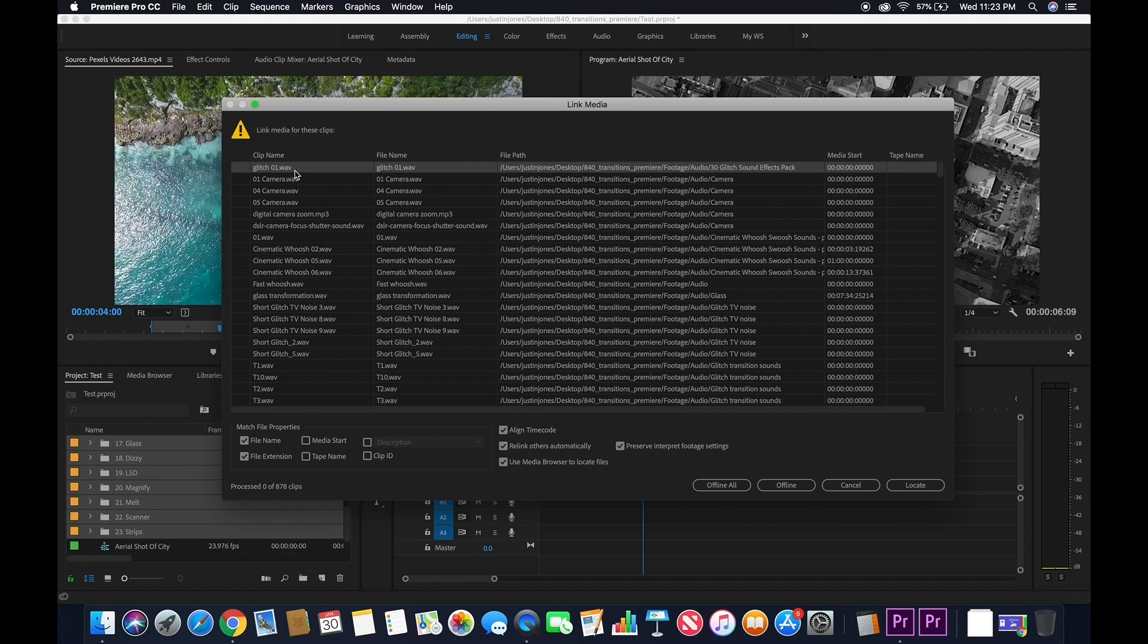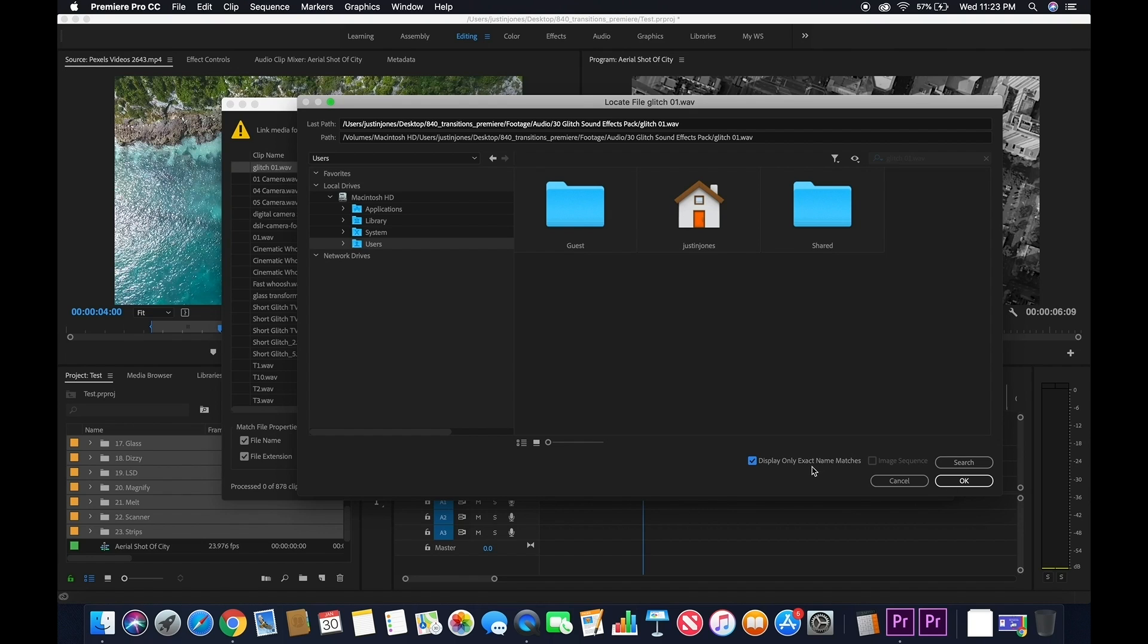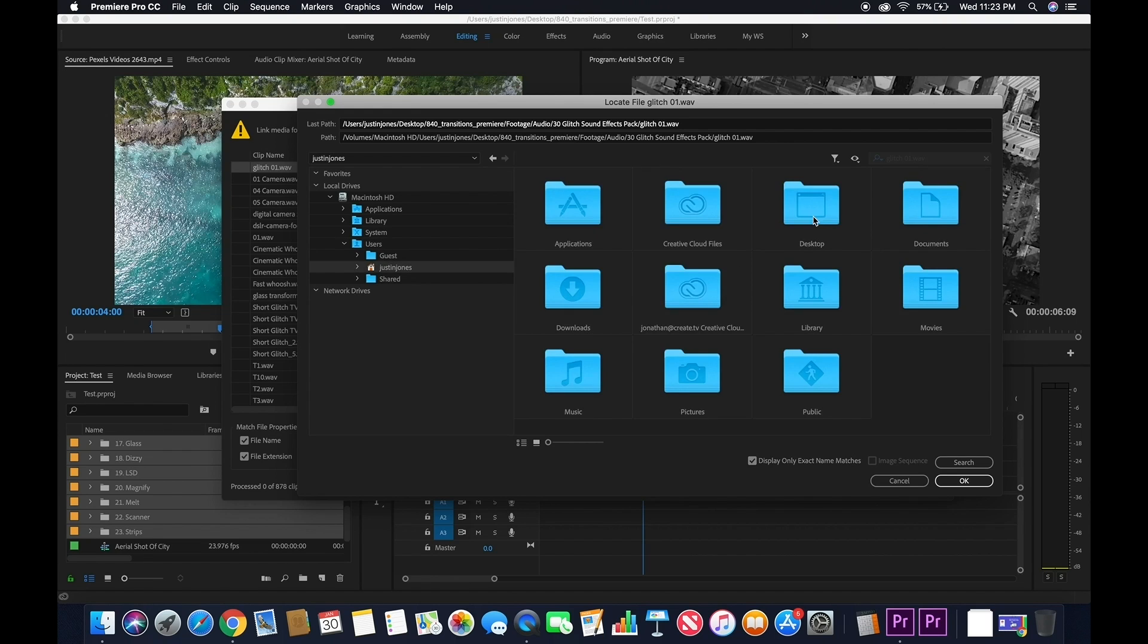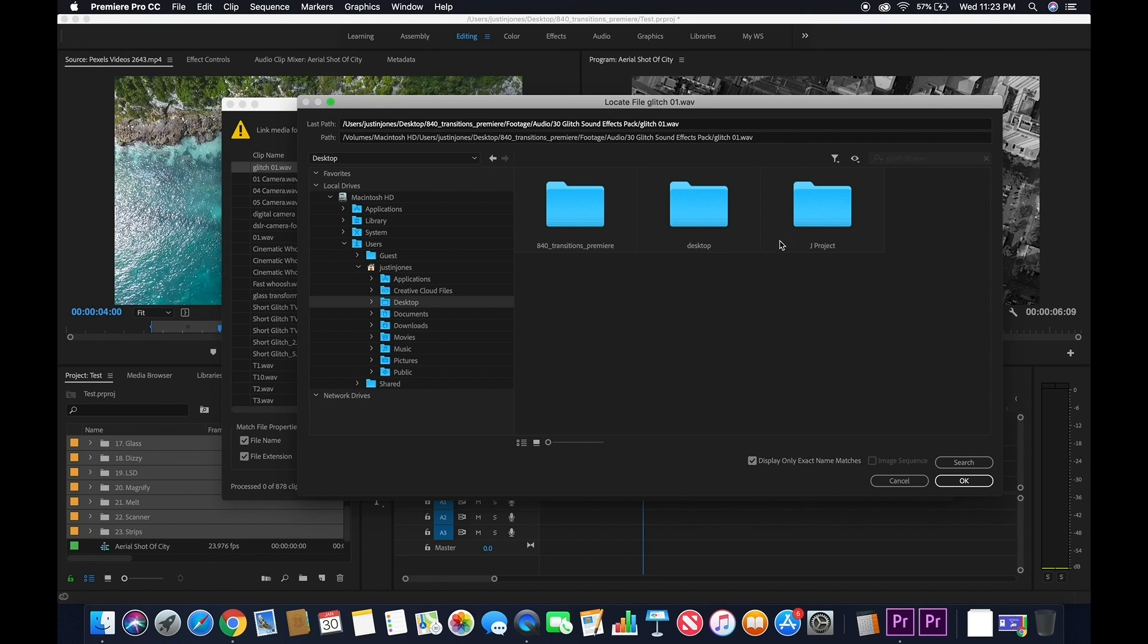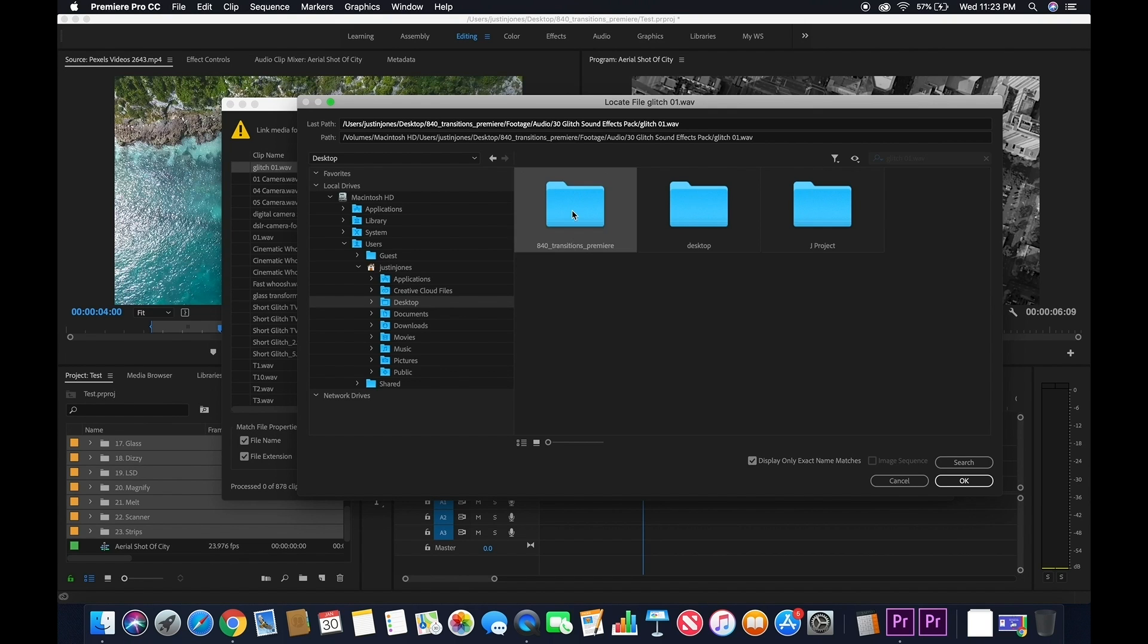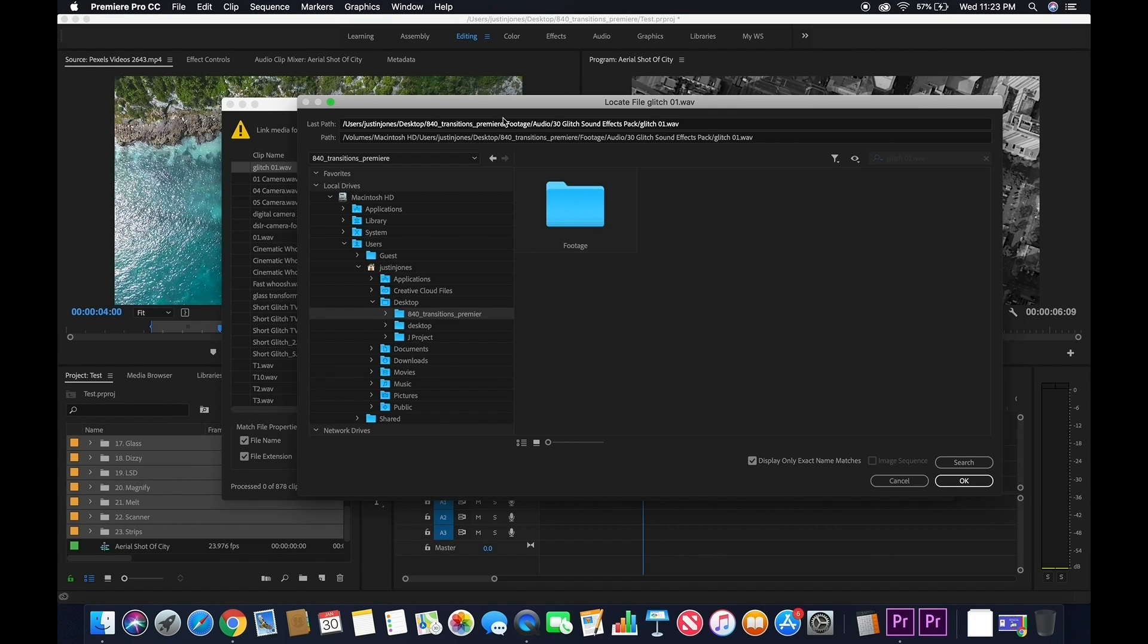You're going to click on this first clip called Glitch 01, then click Locate. Make sure you click on Display Only Exact Name Matches. This is going to help eliminate other files that can be confusing. Navigate to where you saved the transitions pack. The last path bar at the top will show you the files you need to look in. Click on 840 Transitions Premiere,